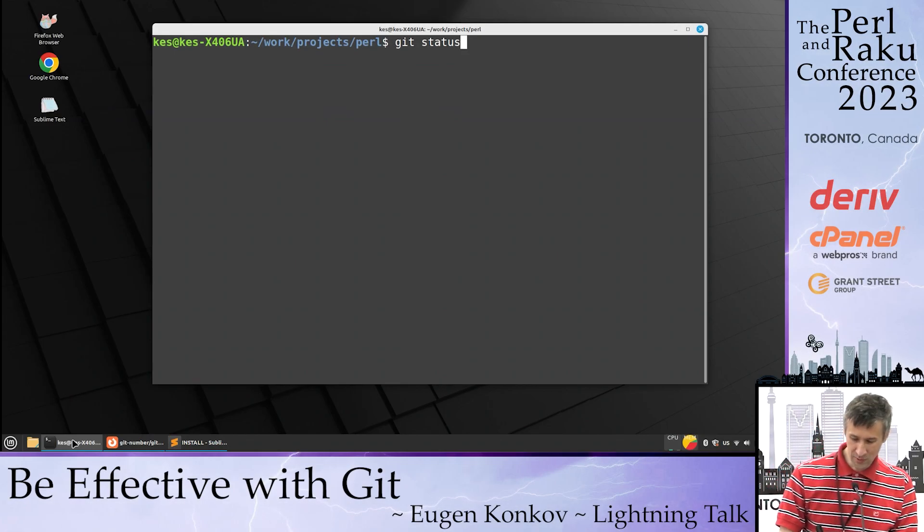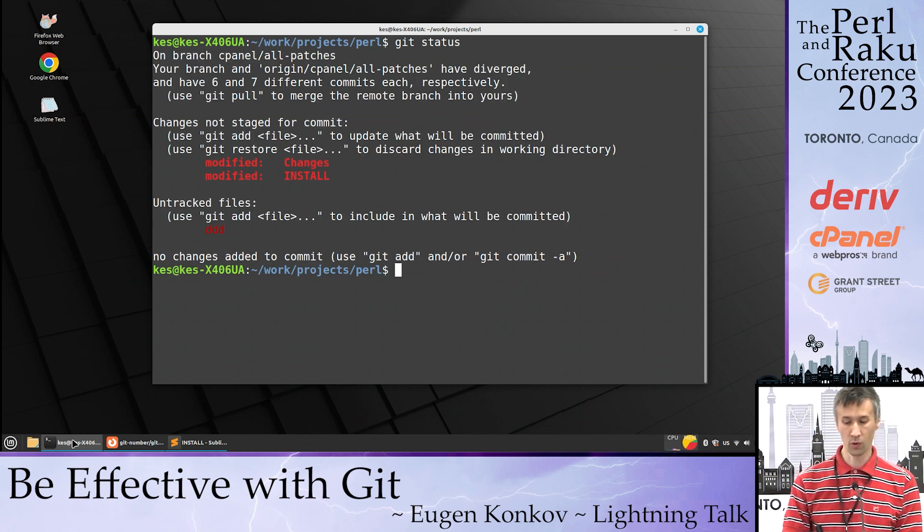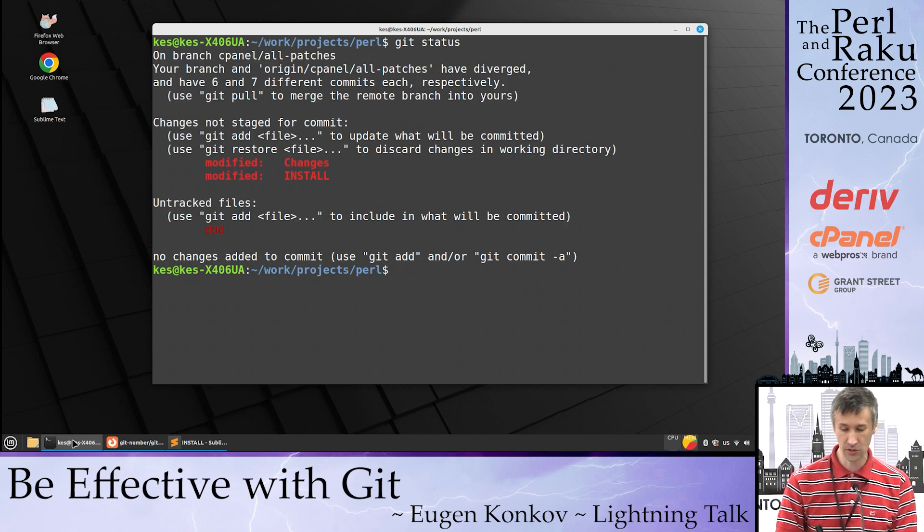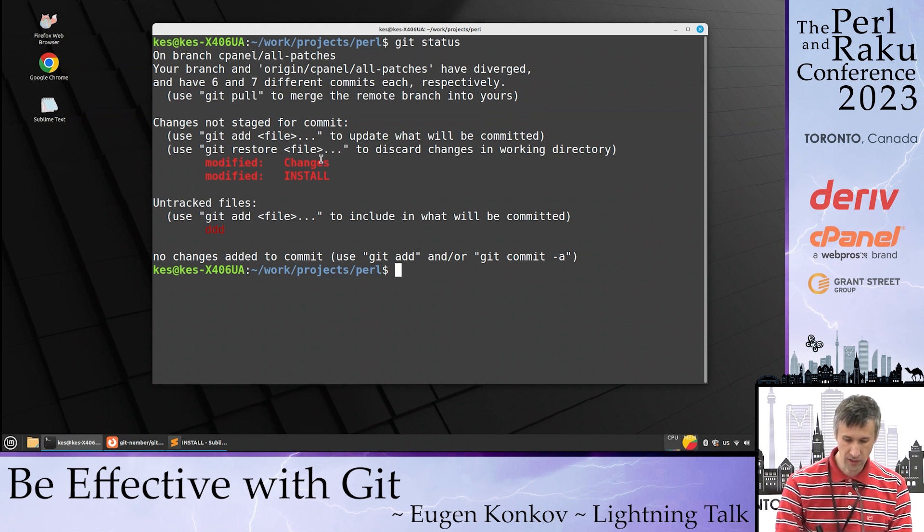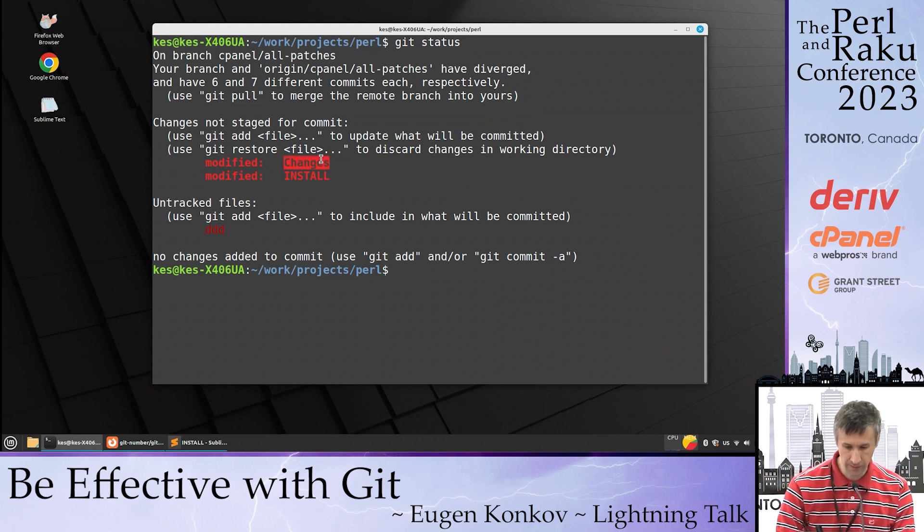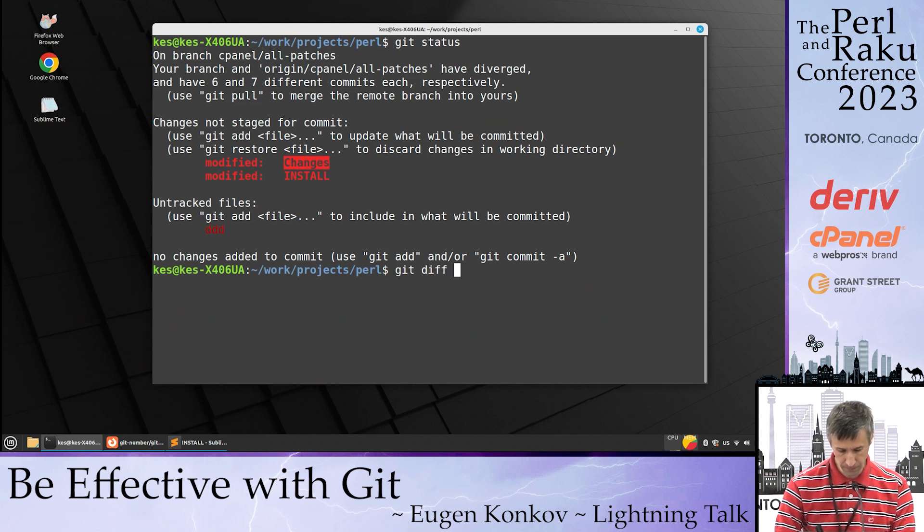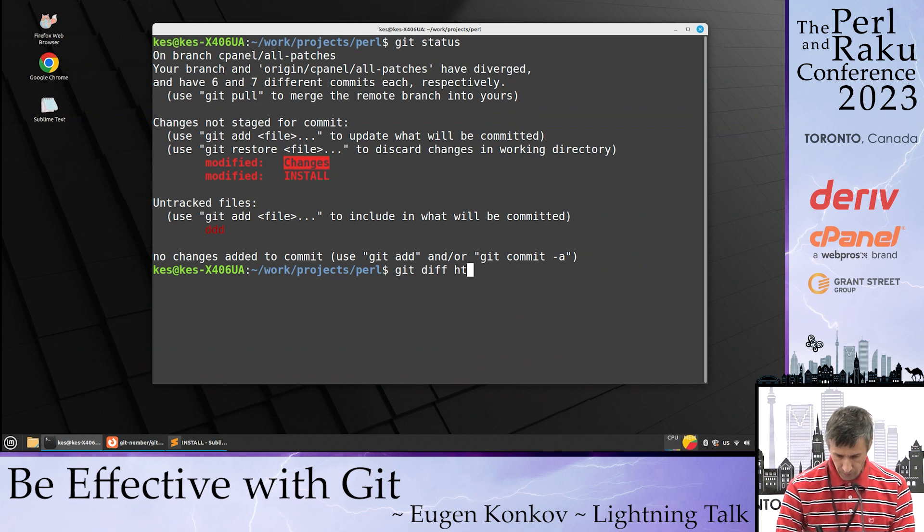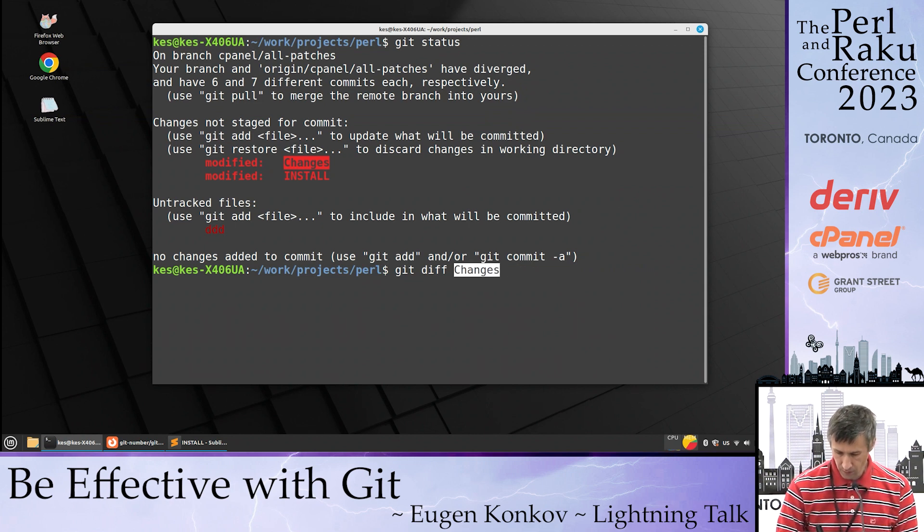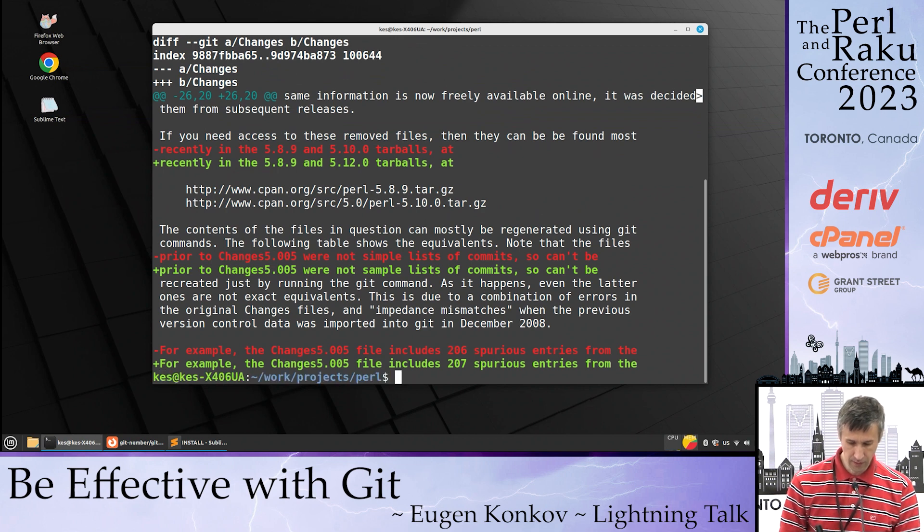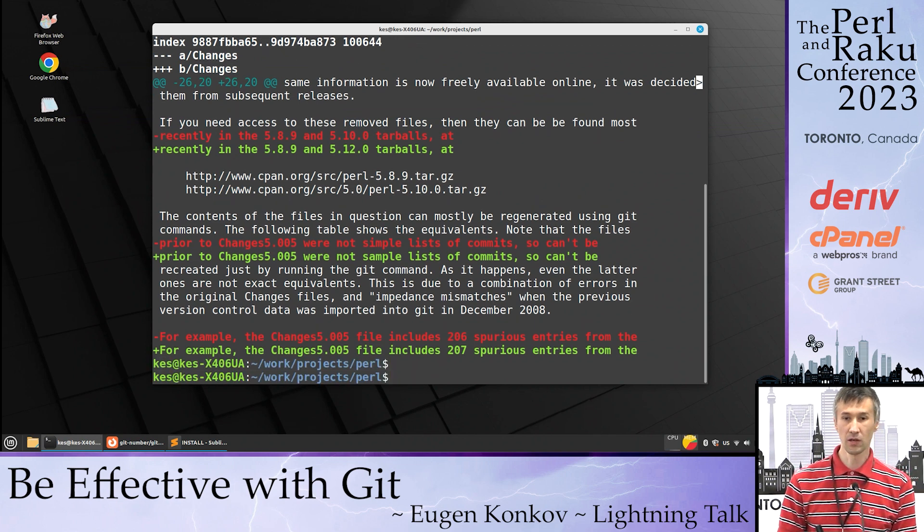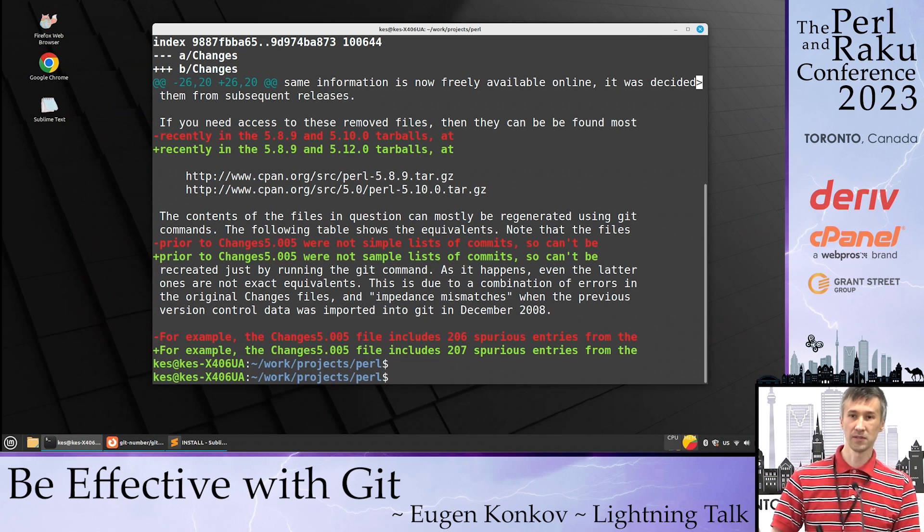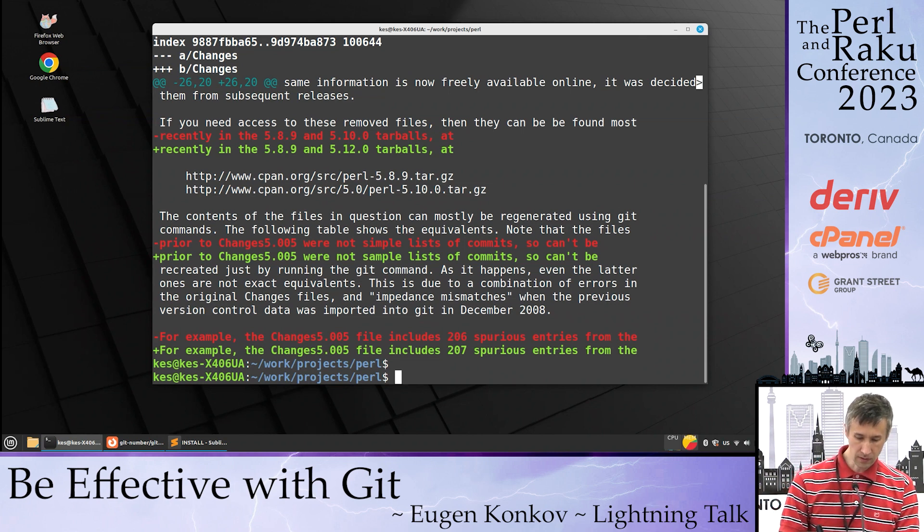Hello, my name is Eugene. When we work with Git, we have this issue: we need to type file names to see changes with git diff like this. This is not so convenient, especially when file names are long.